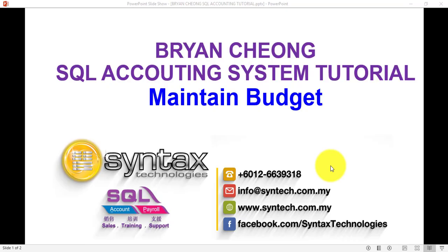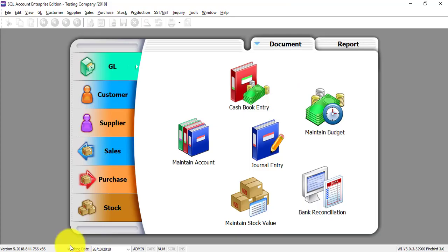Hi, I'm Brian from Syntax Technologies. In today's SQL accounting system tutorial, I'll talk about maintain budget. Let's go to SQL GL module maintain budget.